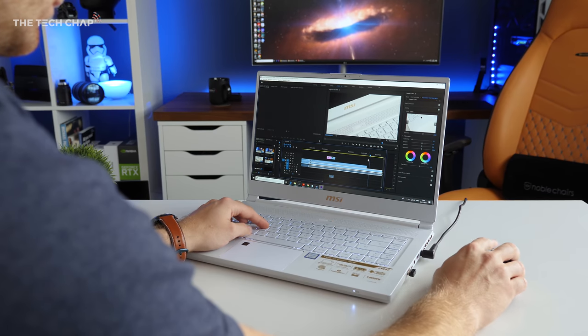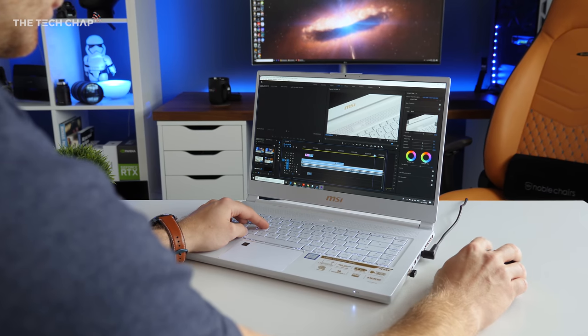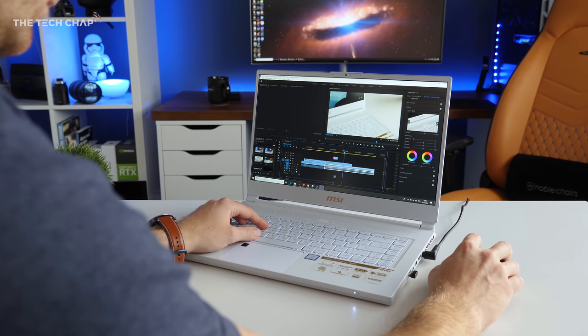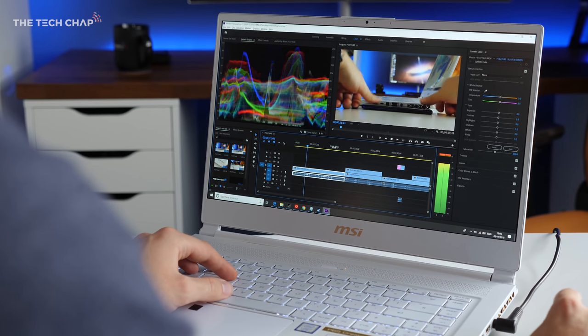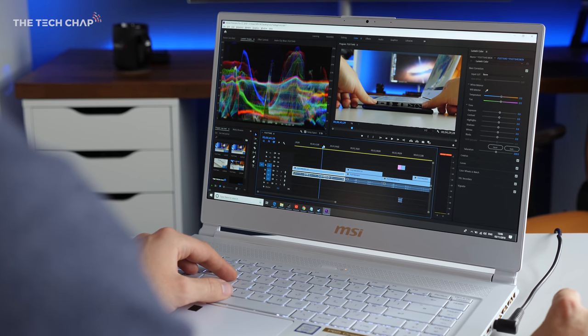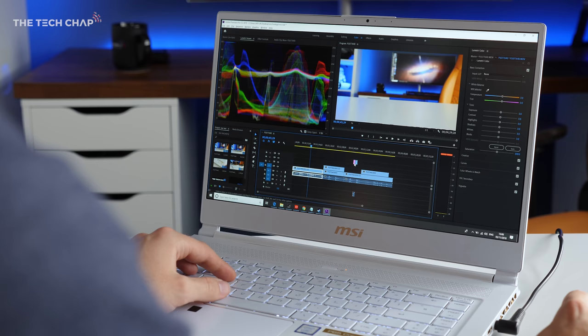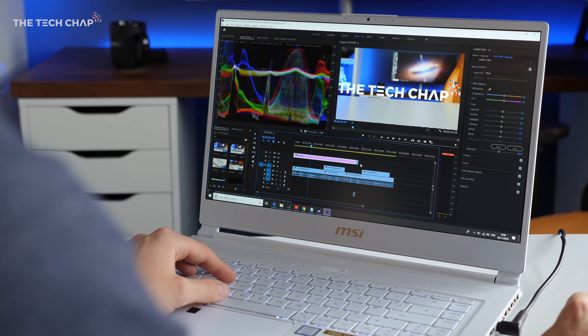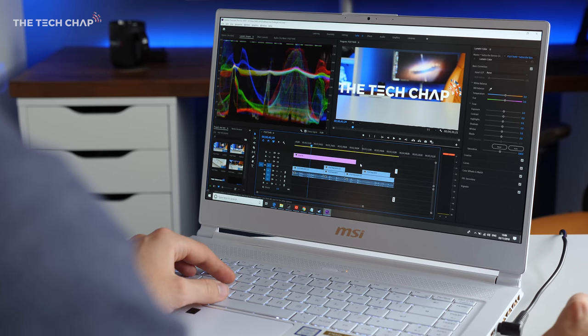And also, unlike black laptops, this doesn't show up ugly grease marks or fingerprints. The P65 is still reasonably portable too, it weighs 1.88kg and comes in a little under 18mm thick.